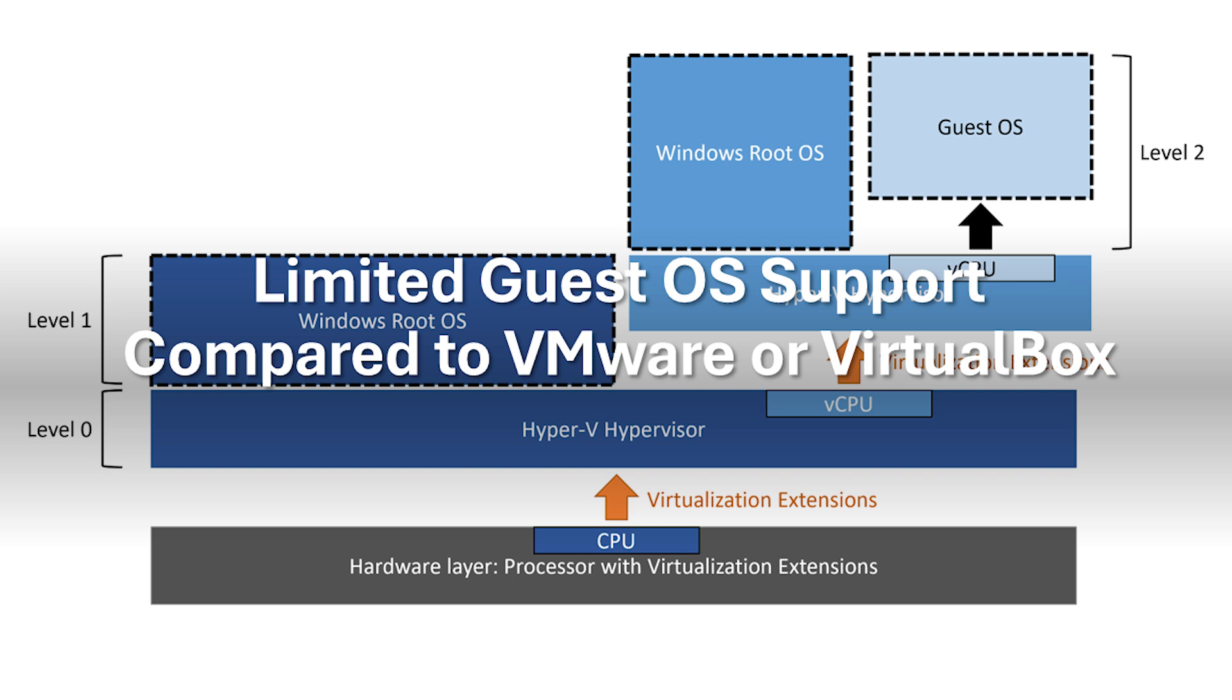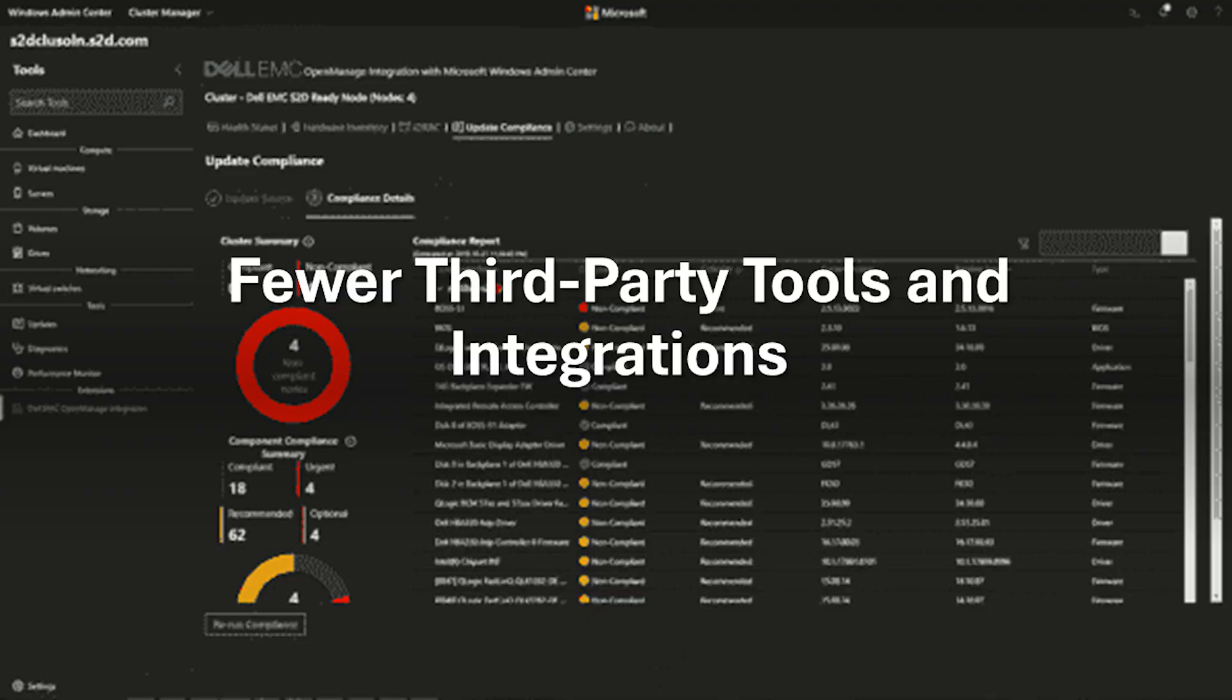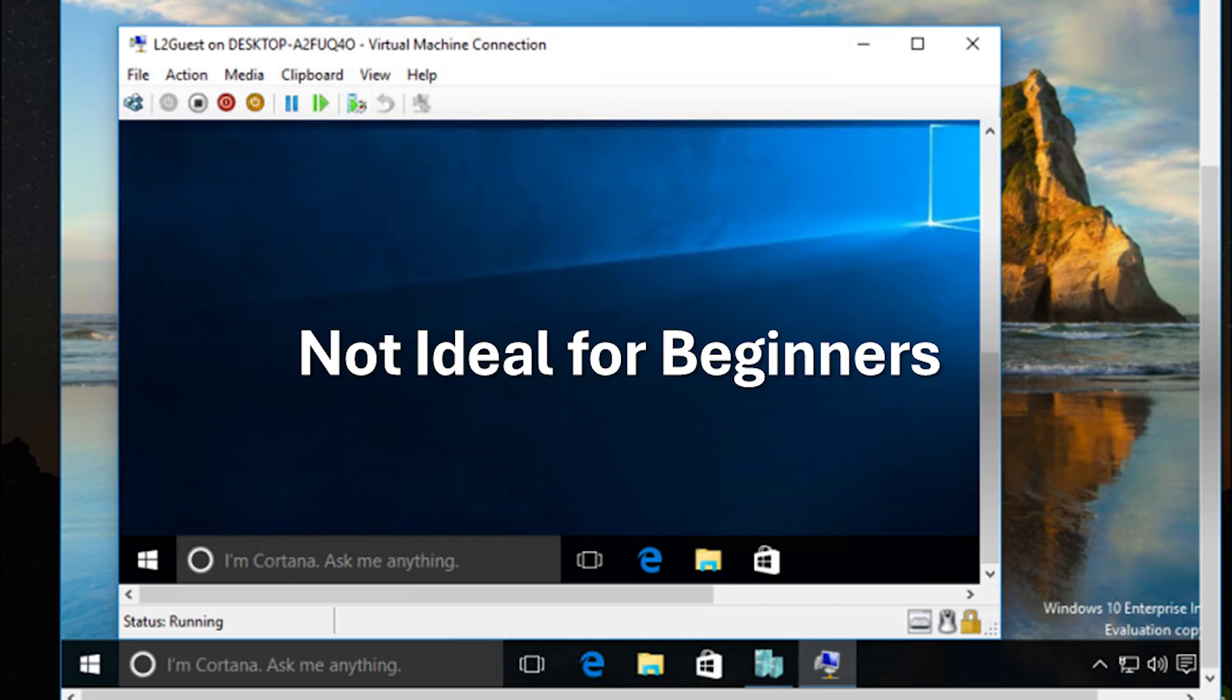Due to its focus on Windows integration, Hyper-V might have fewer third-party tools and management software options compared to more widely used platforms like VMware. Hyper-V's technical nature and deeper integration with Windows might make it less suitable for beginners who are just starting with virtualization.